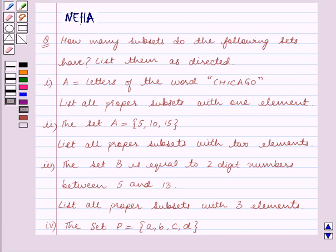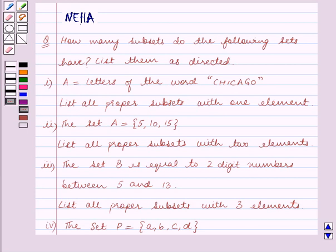The first part is: A is equal to the letters of the word Chicago. List all proper subsets with one element. The second part is: the set A is equal to the set containing the elements 5, 10, 15. List all proper subsets with two elements.